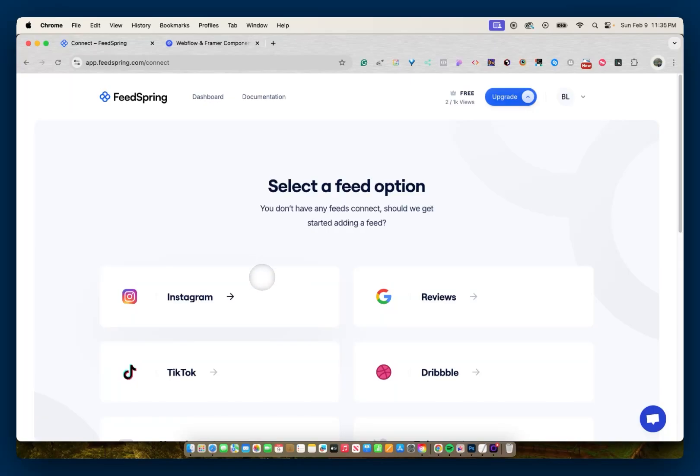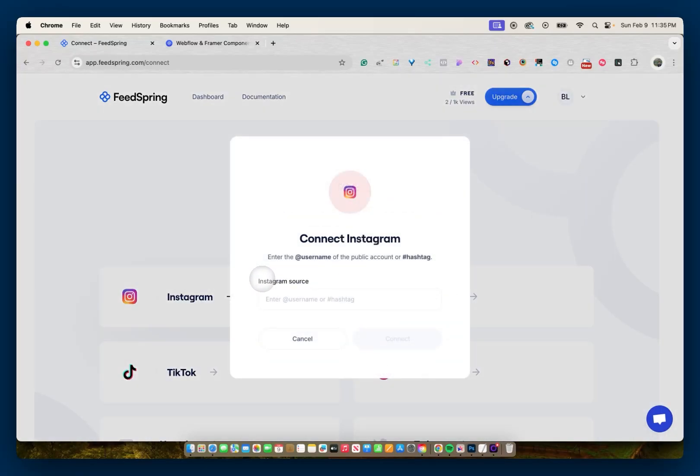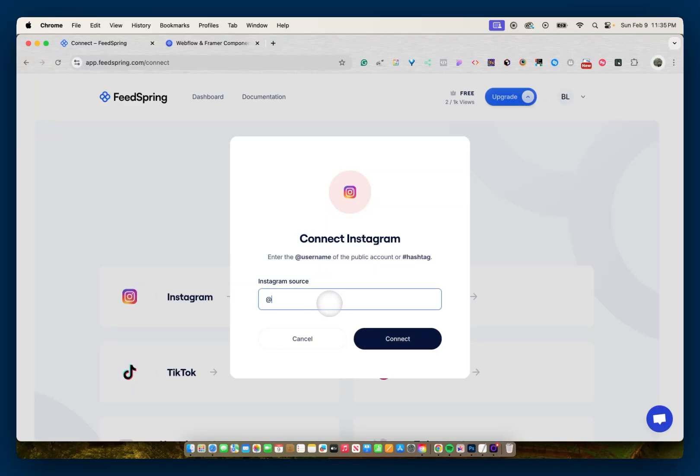I'll go with Instagram. And then you can enter the username of any public-facing account, or just a hashtag. And for this video I'll go with Webflow. And I'll connect.